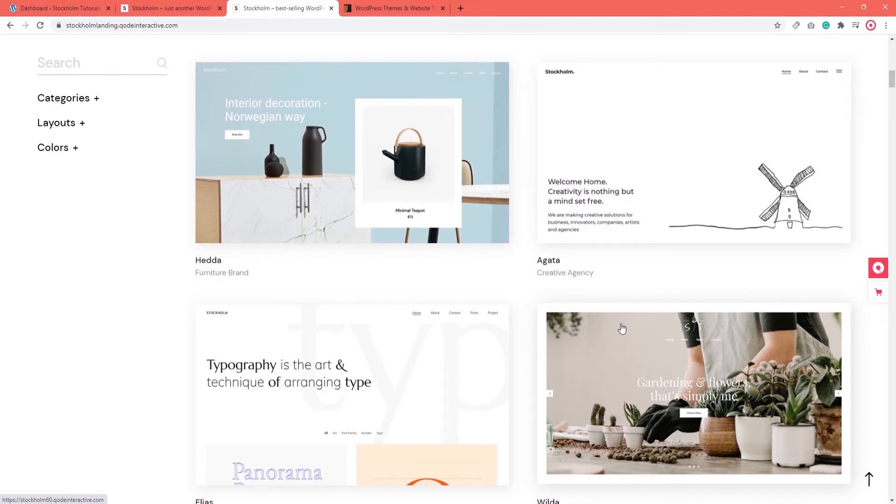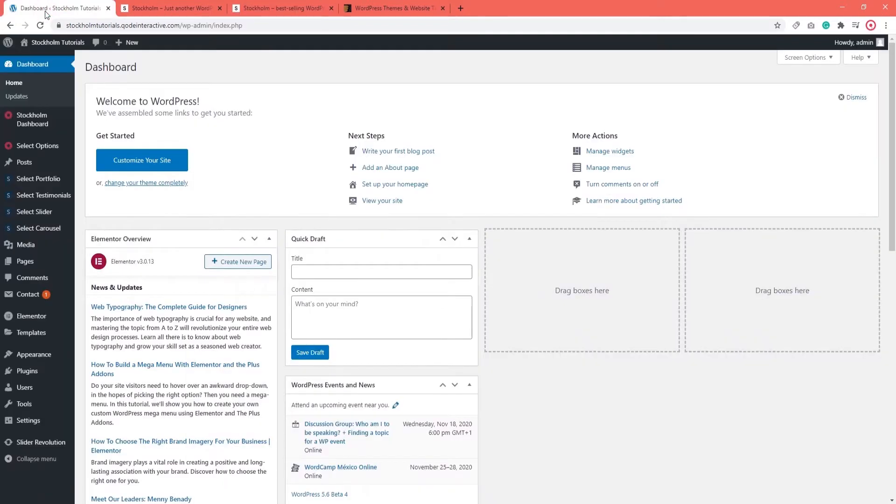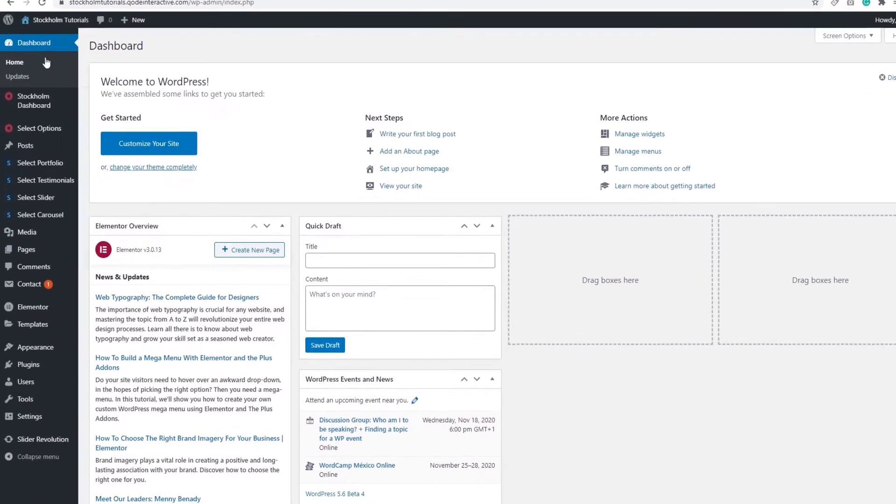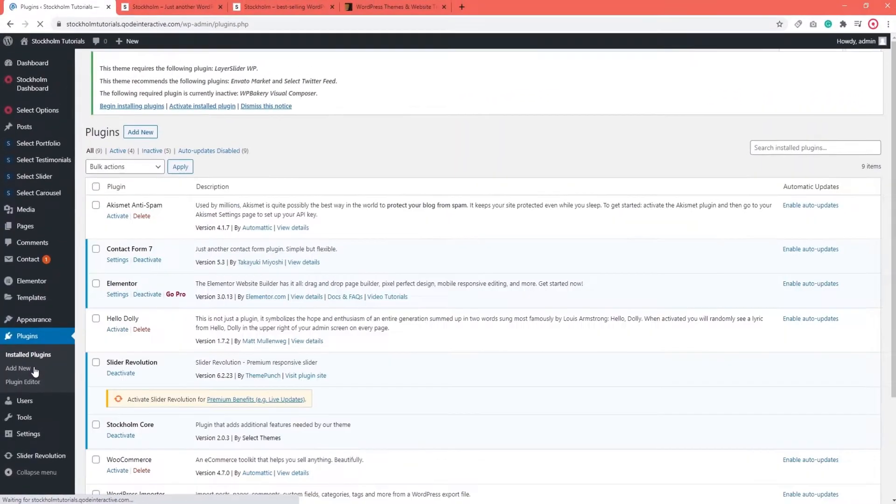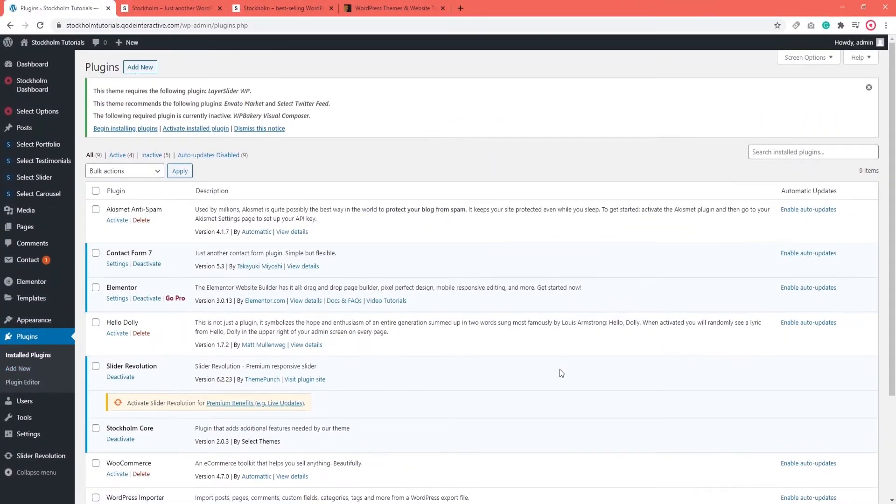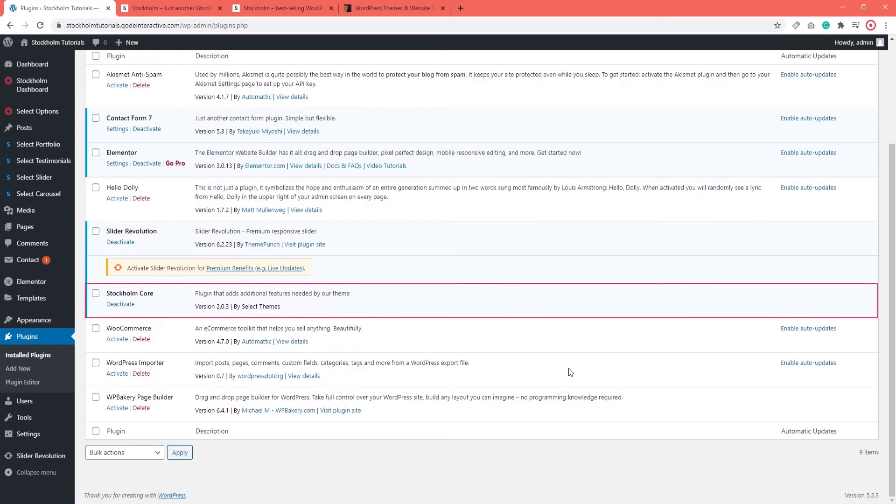So first of all, let's navigate to the dashboard and go to the plugins section. Now if we scroll down, over here we can see that the Stockholm Core plugin is installed and activated.